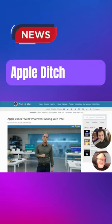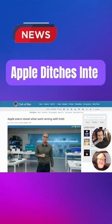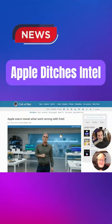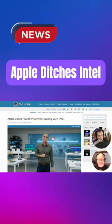Apple ditched Intel. What really went wrong with Intel? This is actually an interesting story. So what pulled Apple away from Intel?